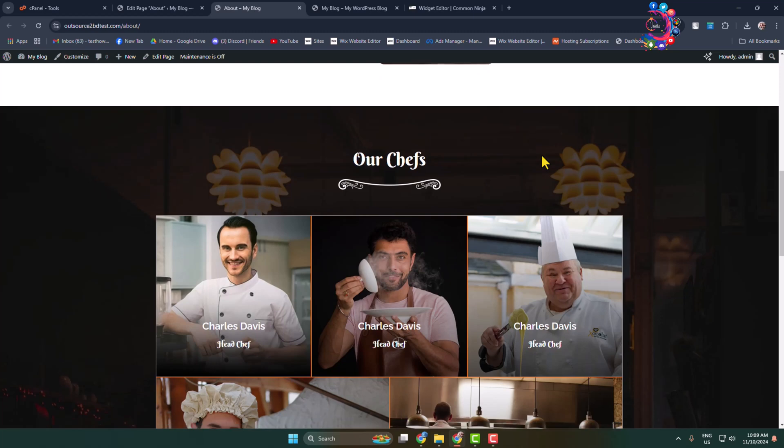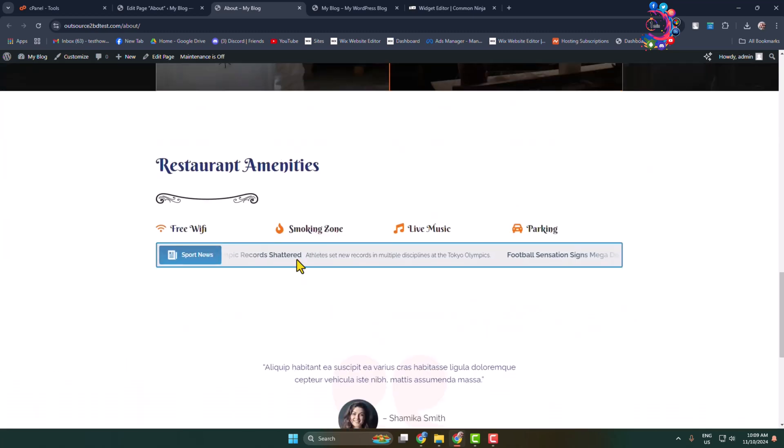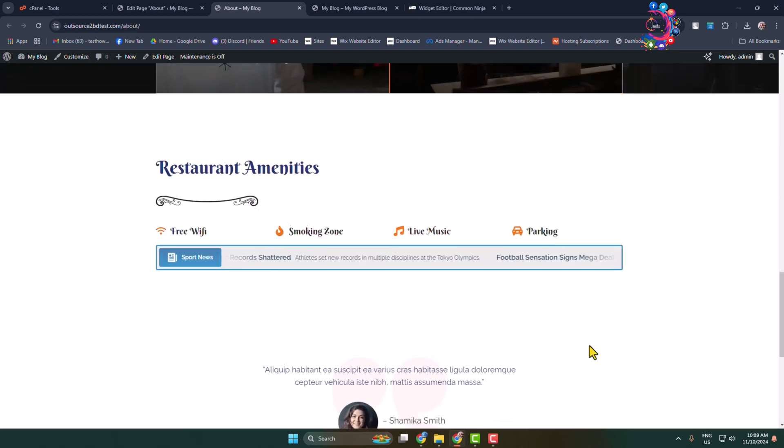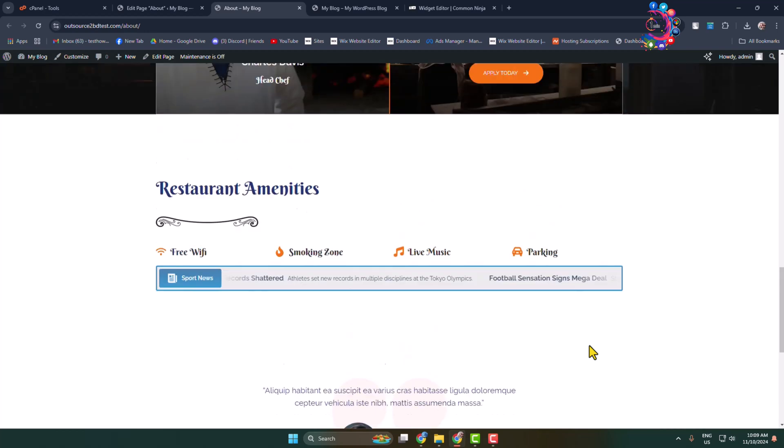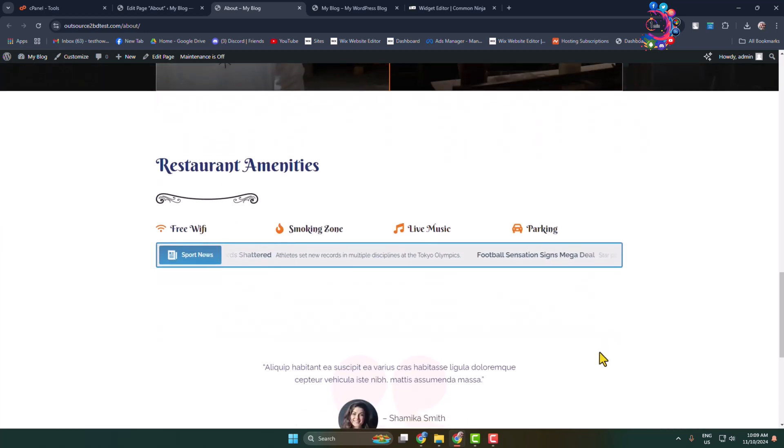Scrolling down, as you can see, the news ticker has been successfully added. This is how you can easily add a news ticker to your WordPress website. Thanks for watching.